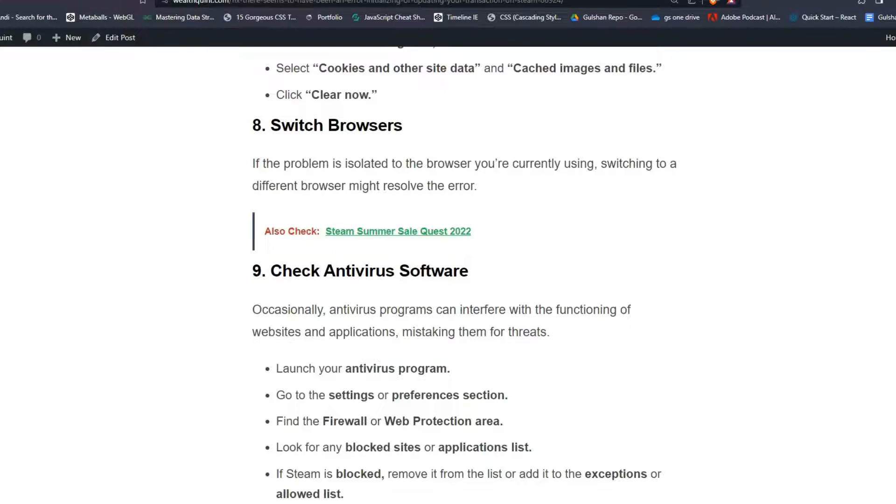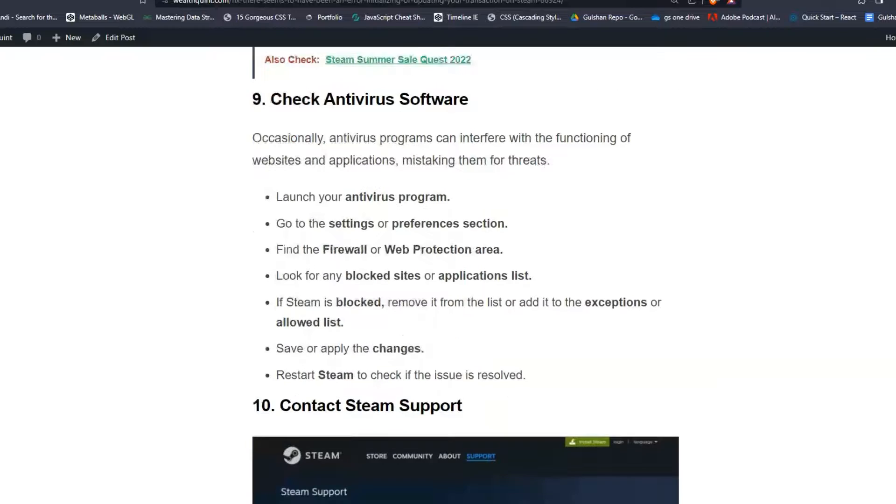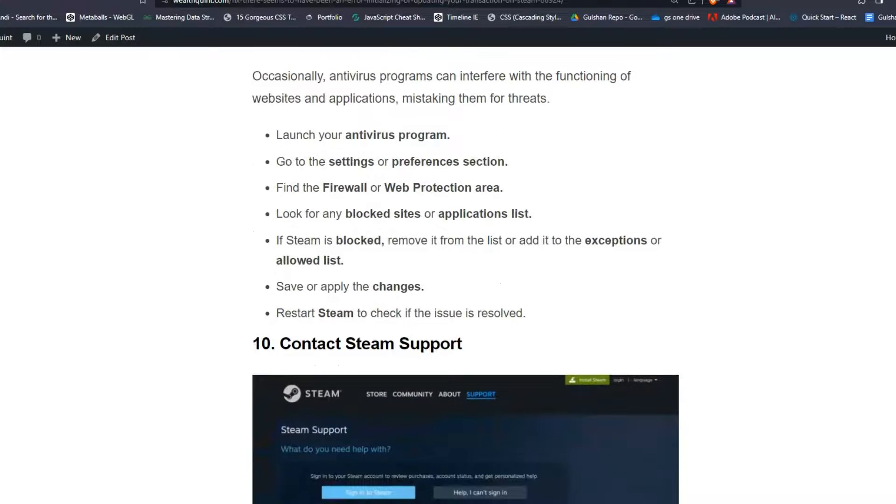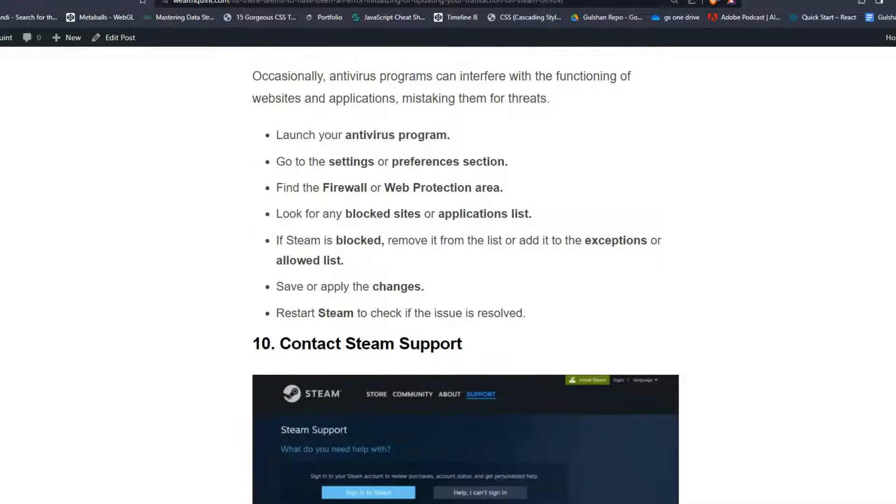Solution 9: Check antivirus software. Occasionally, antivirus programs can interfere with the functionality of websites and applications, mistaking them for threats. Launch your antivirus program, go to the settings or preferences section, and find the firewall or web protection area.